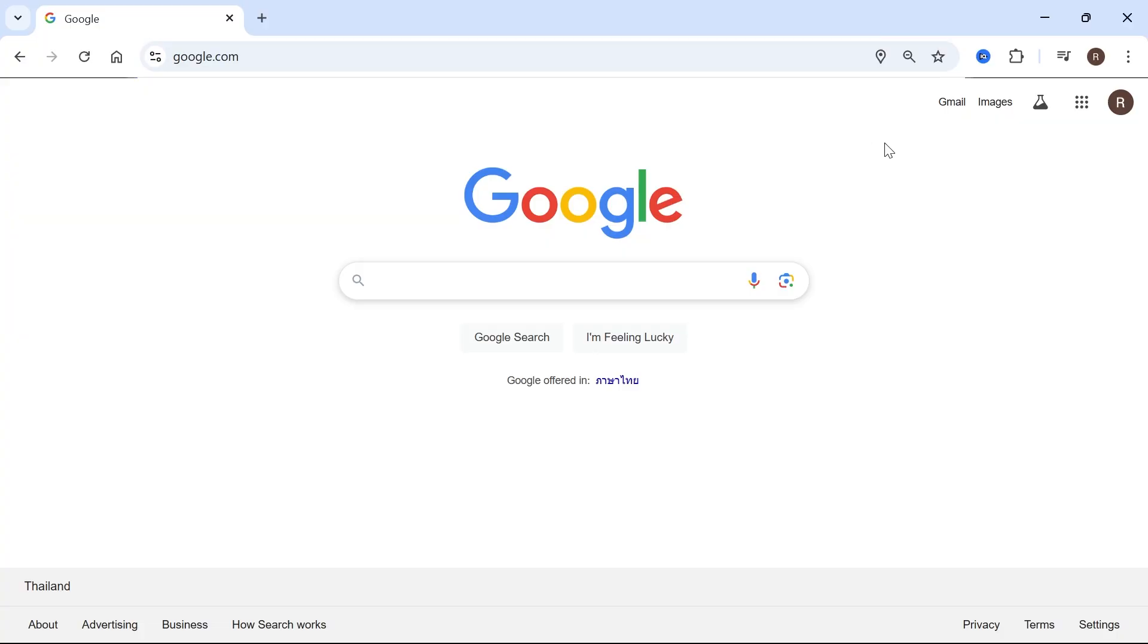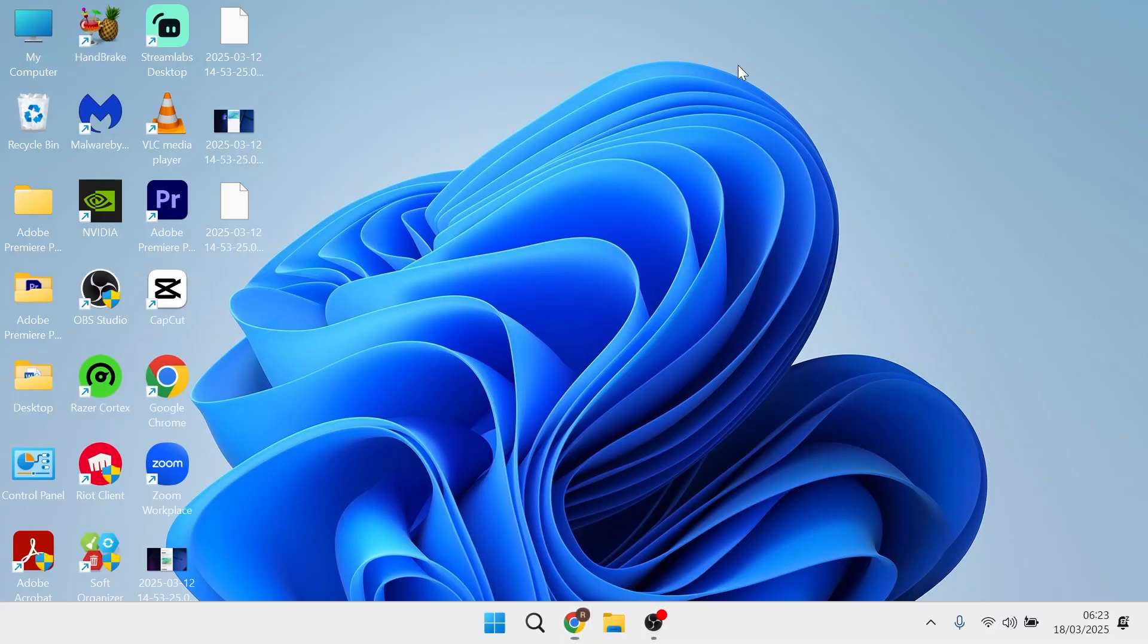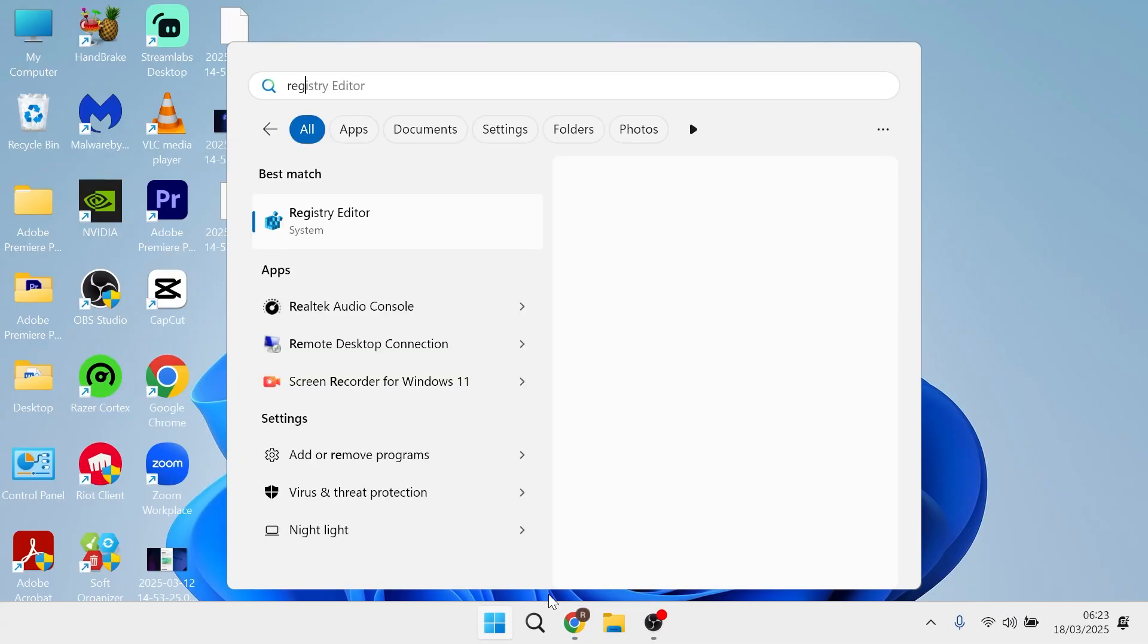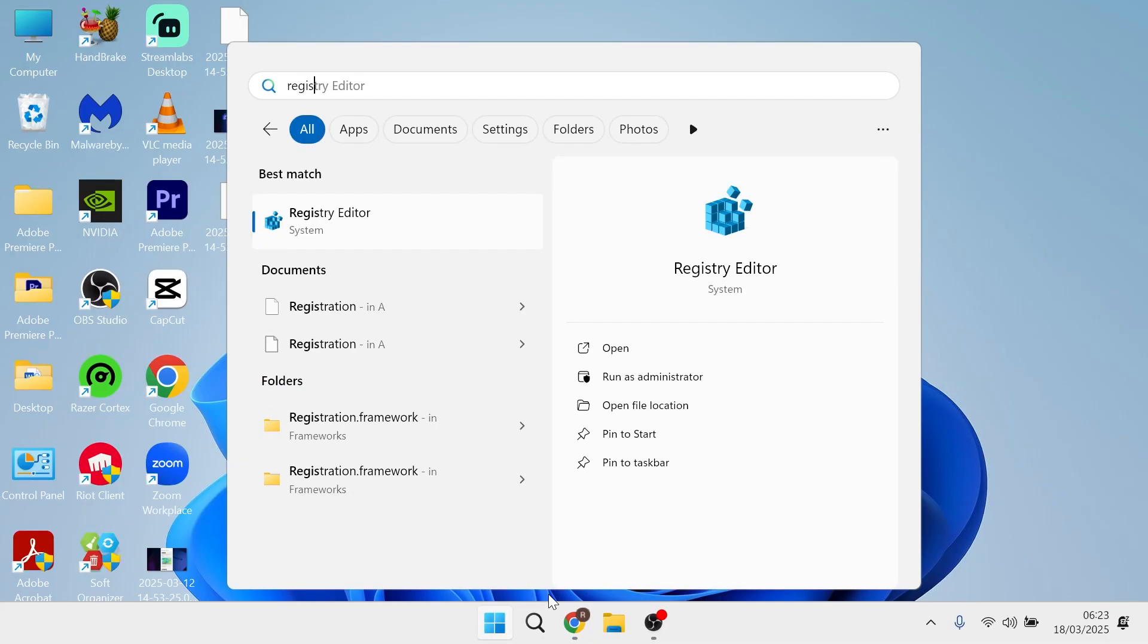Now if it's not working, what you'll need to do is head over to the start menu on your computer, search for registry editor and click on the registry editor tool.